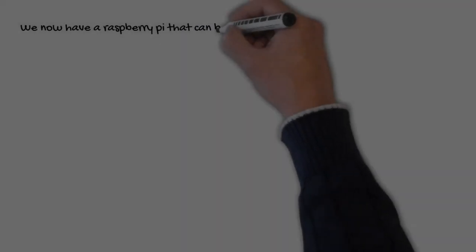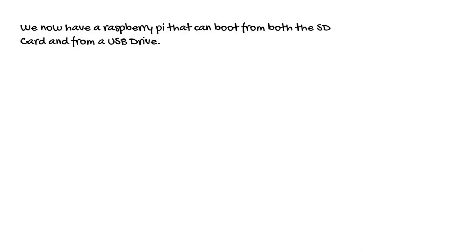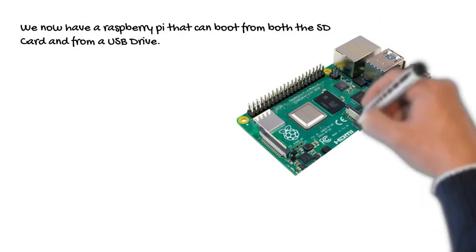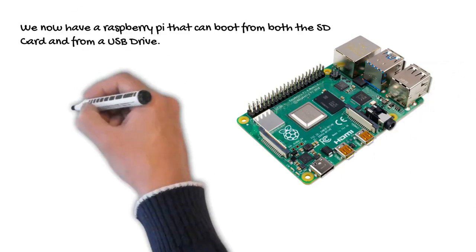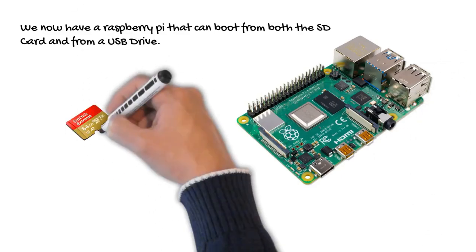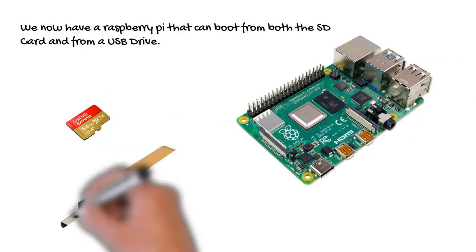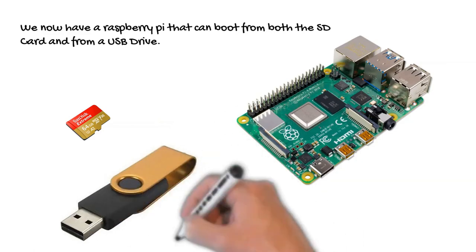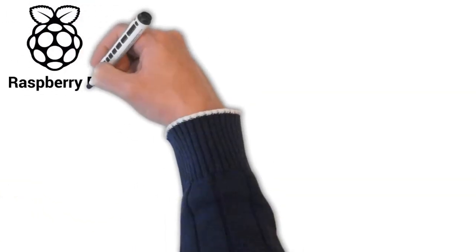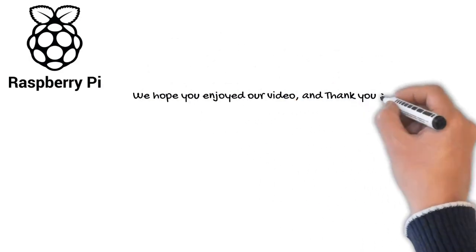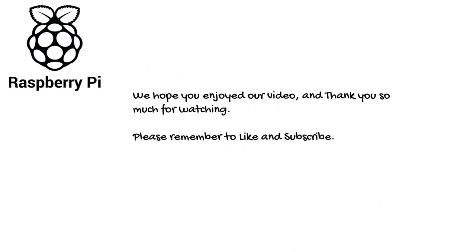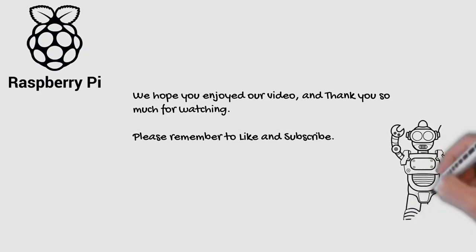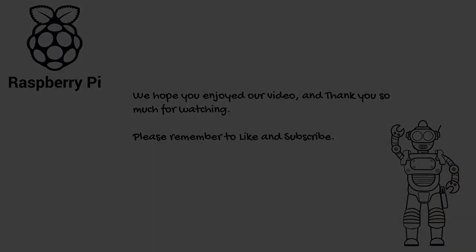We now have a Raspberry Pi that can boot from both the SD card and from a USB drive. We hope you enjoyed our video and thank you so much for watching. Please remember to like and subscribe.